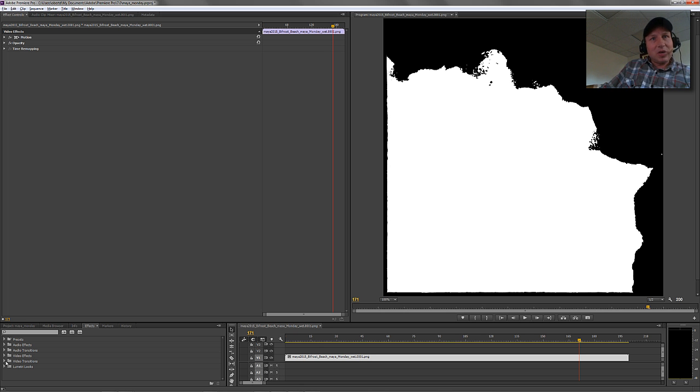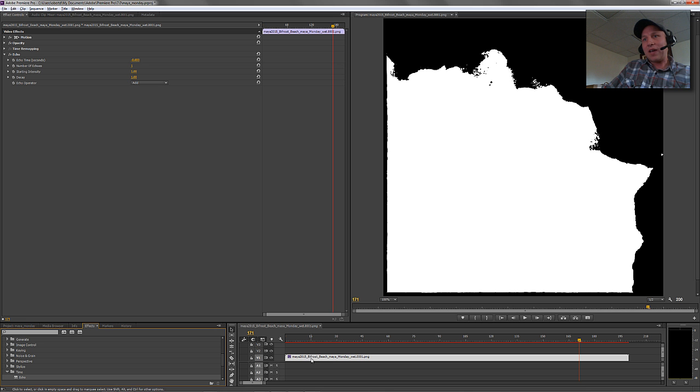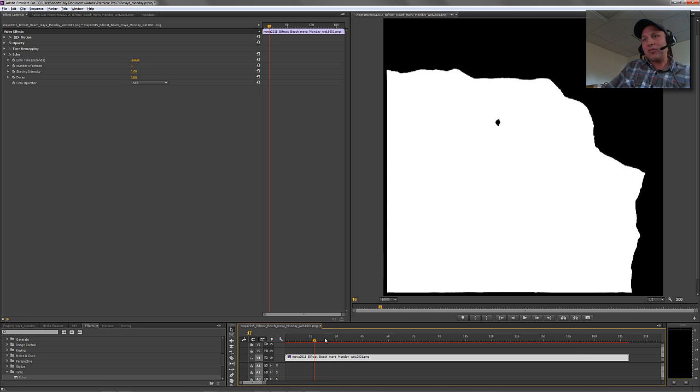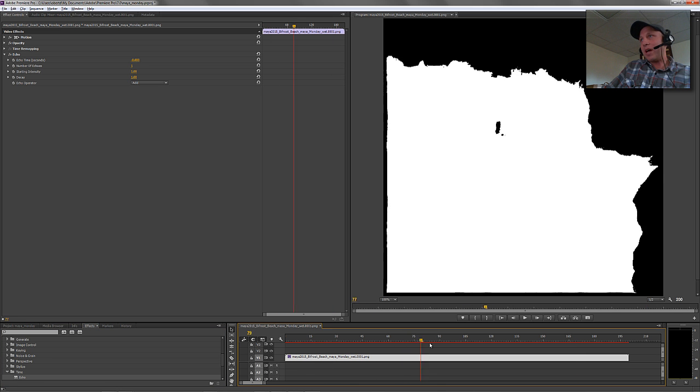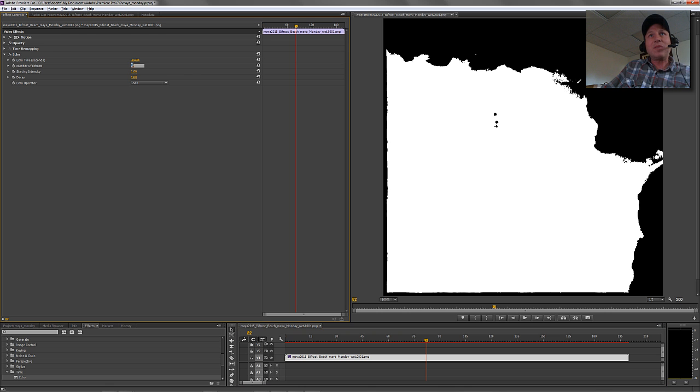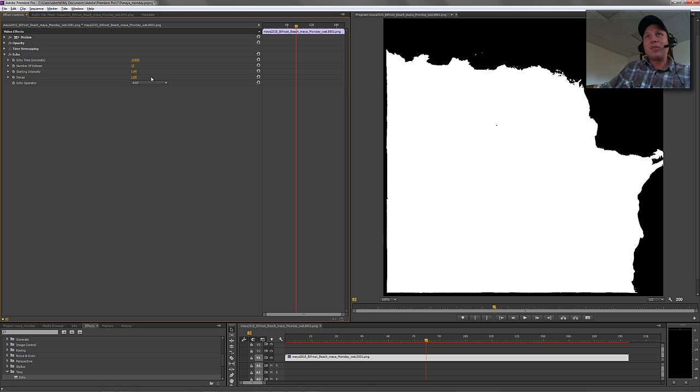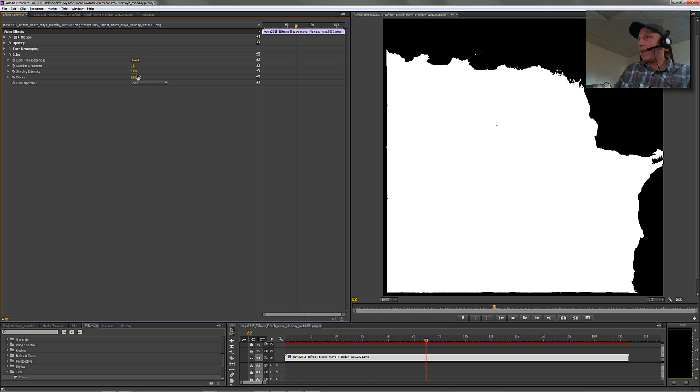So if we jump into video effects and then jump down here to time and grab this echo and just shove that guy on there and just sort of move forward in time as this kind of scrubs through here. If we take this echo and we give it something like number of echo frames, I don't know, 12 frames, something like that, and then give it a little bit of decay of something like 0.8.